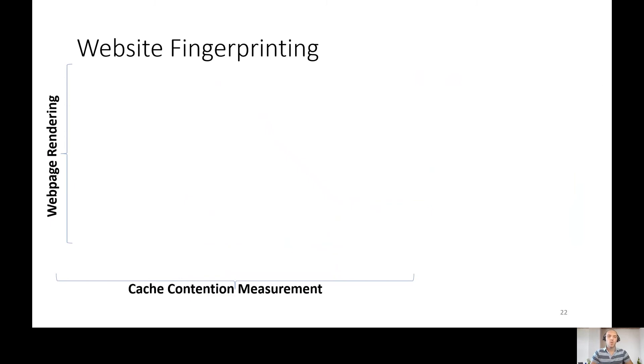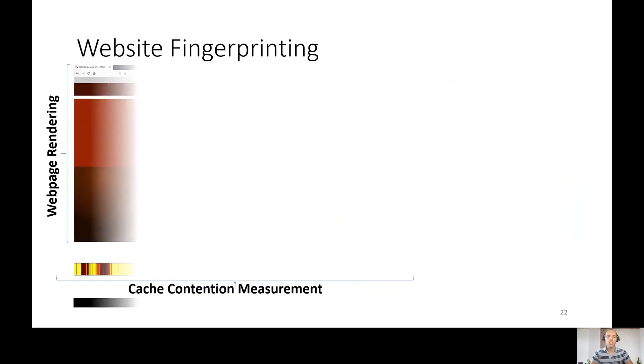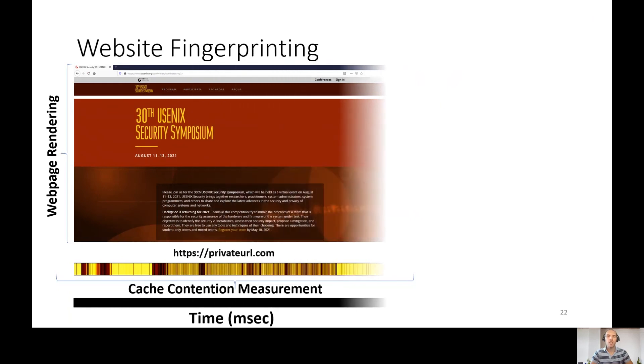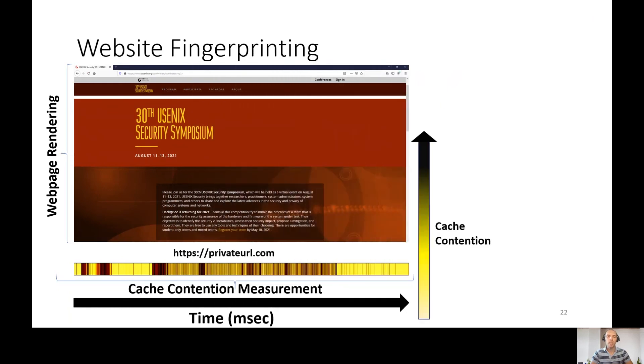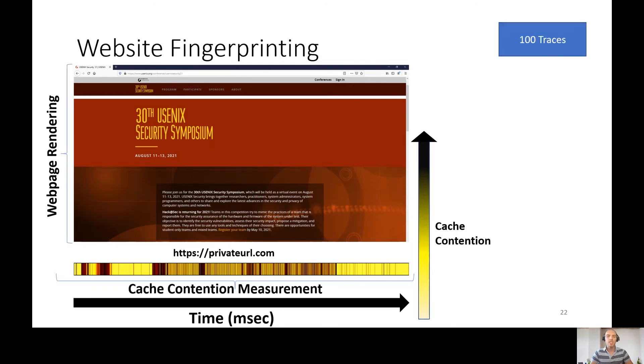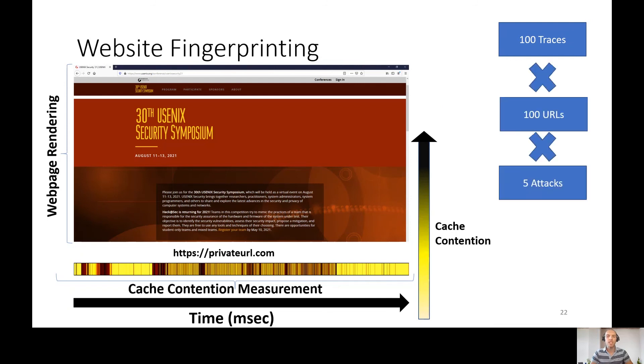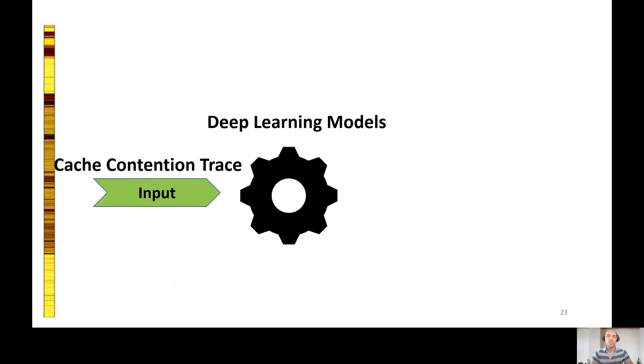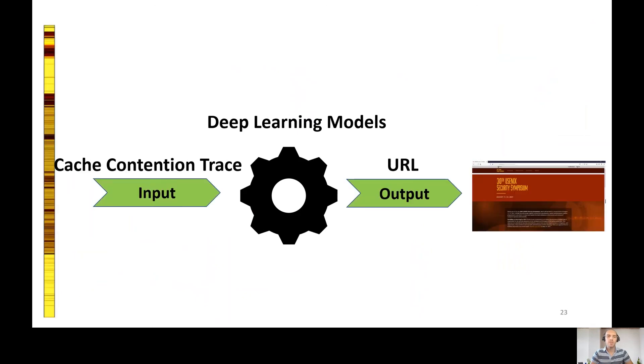So what we did was measuring the cache contention traces while rendering web pages. Different objects and scripts produce different contention on the last level cache and thus produce distinct fingerprint over time. We collected 100 traces for each of 100 URLs for each attack for each different processor architecture. Then we trained deep learning models to classify the cache contention traces to its related URL.